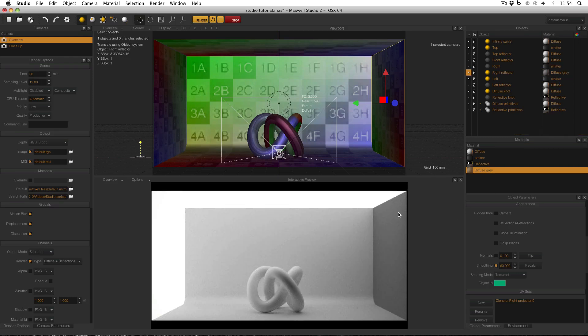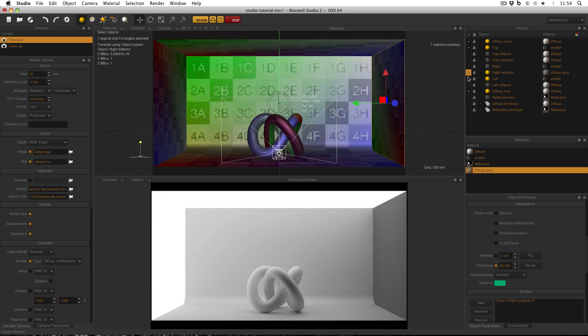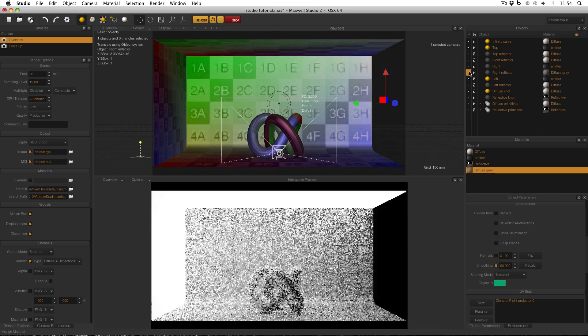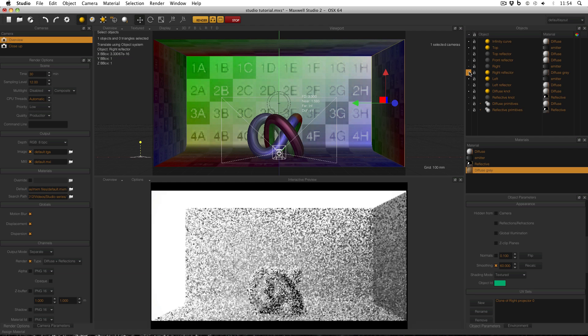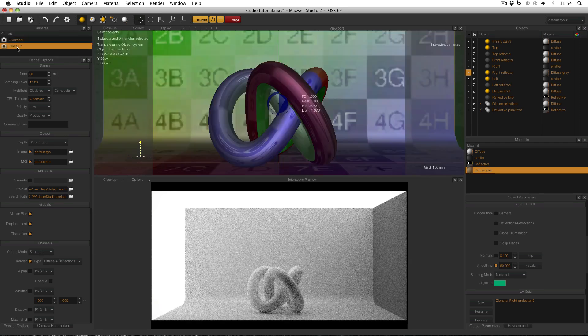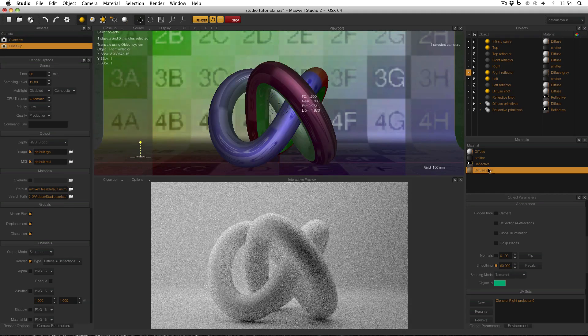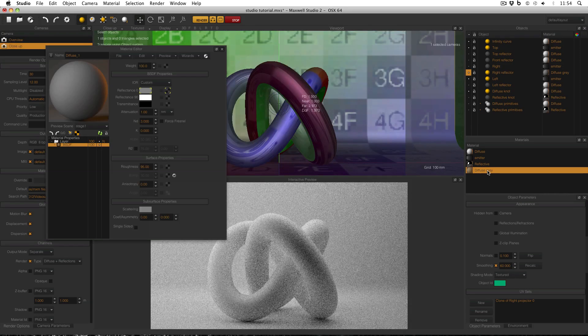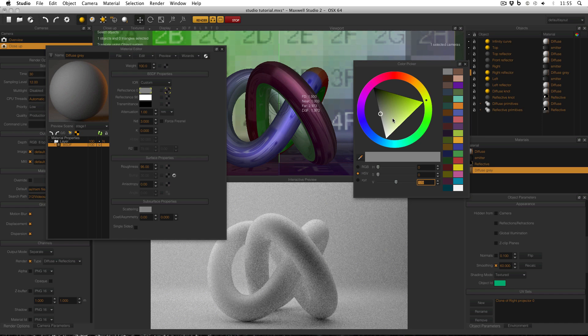So now I have a reflector which isn't reflecting as much light as it would if it was white, but it's still reflecting more light than if it wasn't there at all. If I make it visible again and go to my close up view, what I can do is open my diffuse grey and then interactively change the colour of the reflectance 0 value.